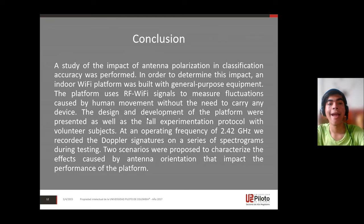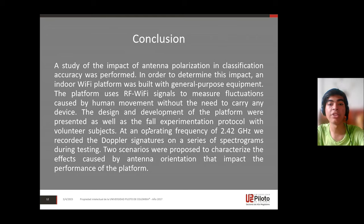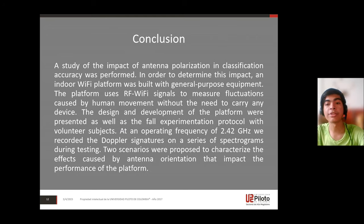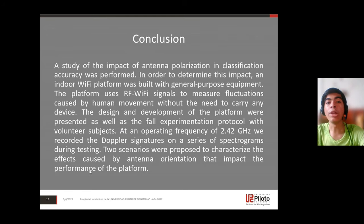The design and development of the platform were presented, as well as the fall experimentation protocol with volunteer subjects. At an operating frequency of 2.42 GHz, we recorded the Doppler signatures as a series of spectrograms during testing.